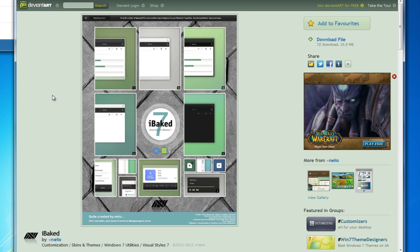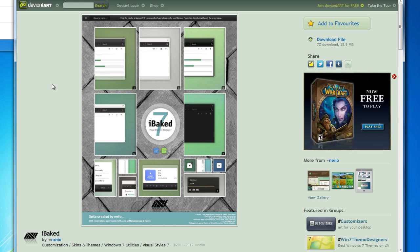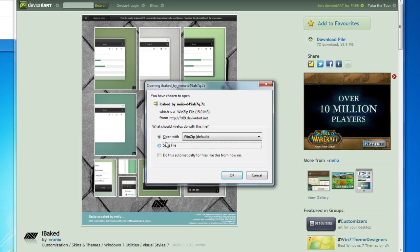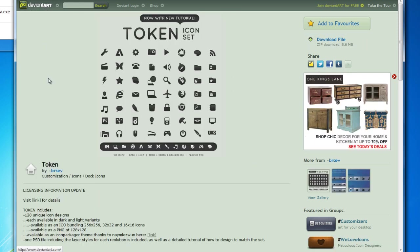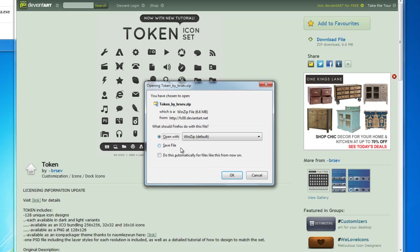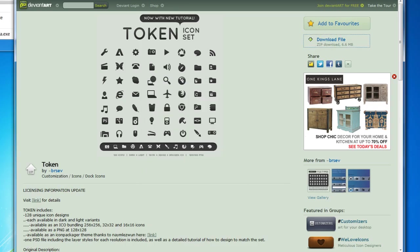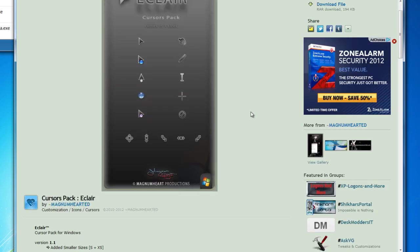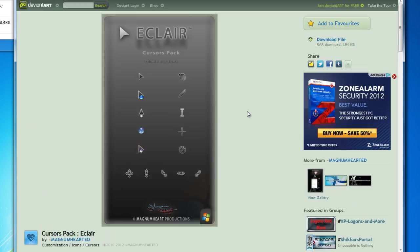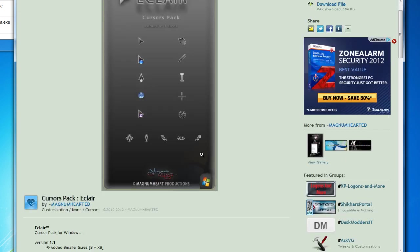Now we get on to the art stuff. All of these are from DeviantArt and I'll have links to them. This first one is from Neo — it's called iBaked and it's going to be our theme for Windows. I'm going to save that. Next one is a Token icon set from BR Zev. They have a white and black variant. I'm going to go ahead and download that.